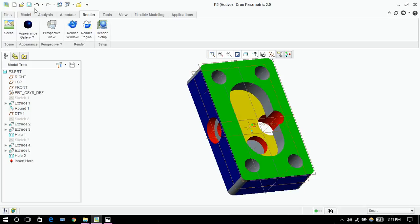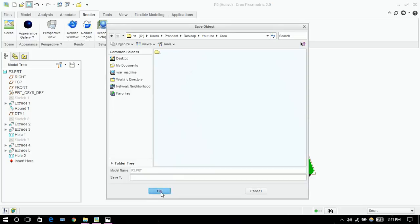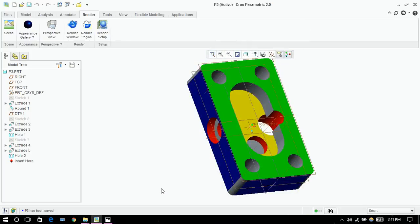Click on save, and we are done. Thank you.